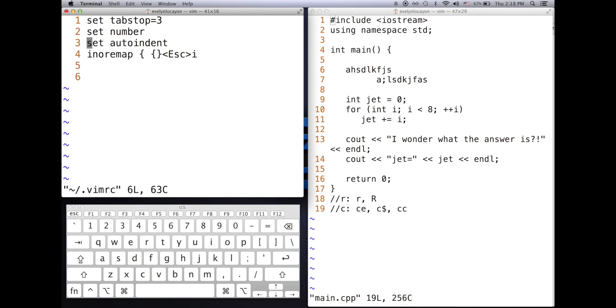The next one I just went over, it's the opposite of set no number, which is set number, which sets the line numbers for the Vim.